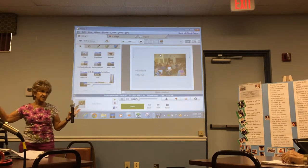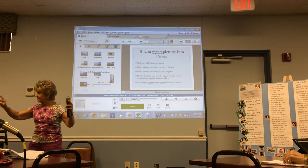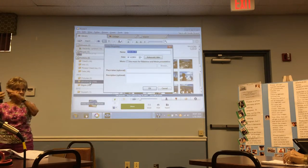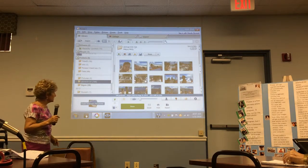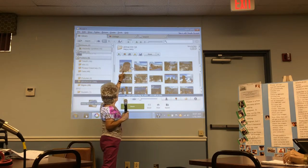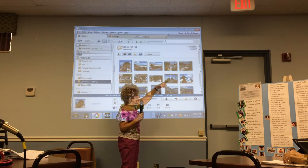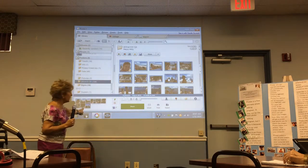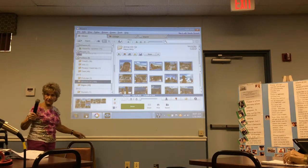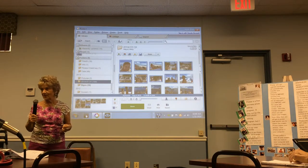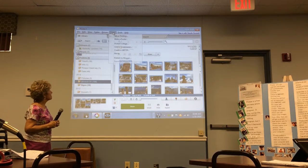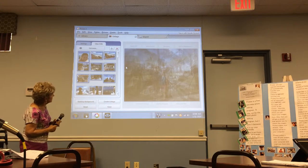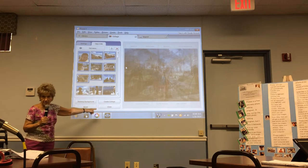When selecting multiple consecutive pictures, click the first one, hold Shift, and click the last one — they'll all be selected. Let's try going up to Create and making a picture collage.